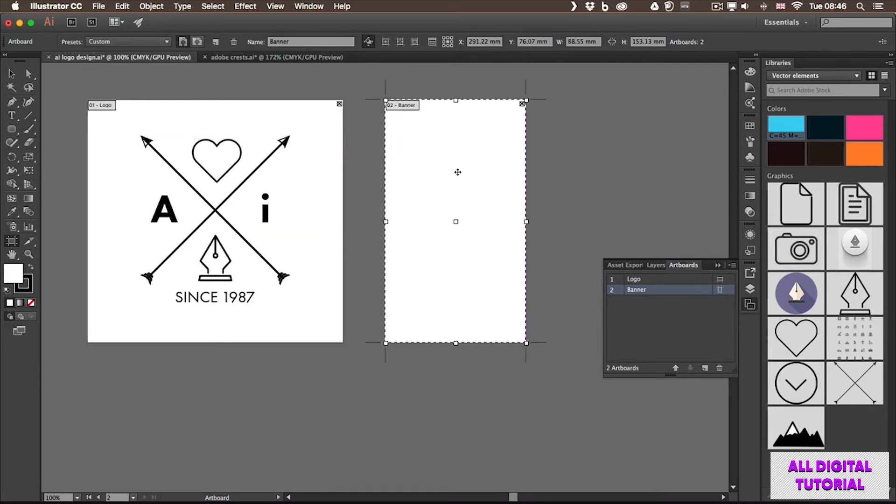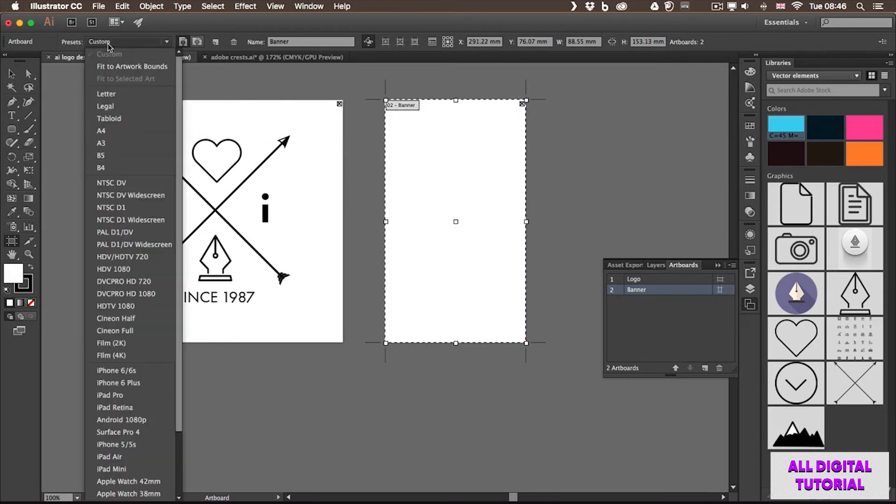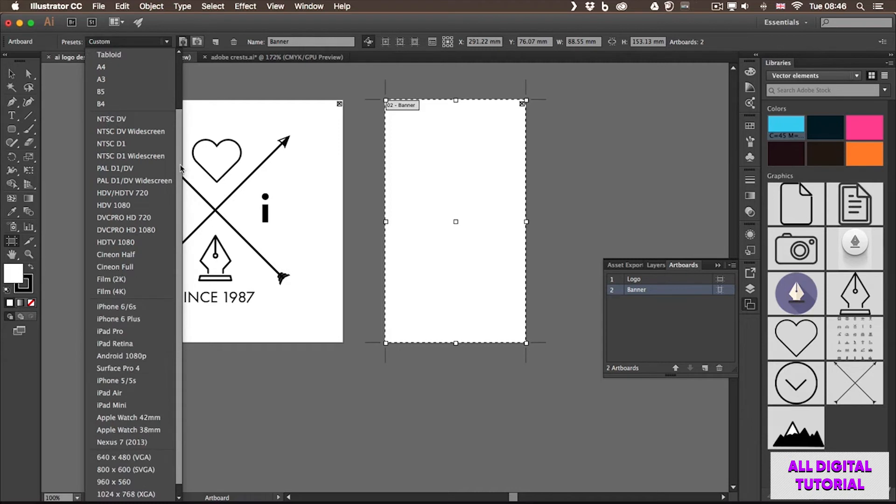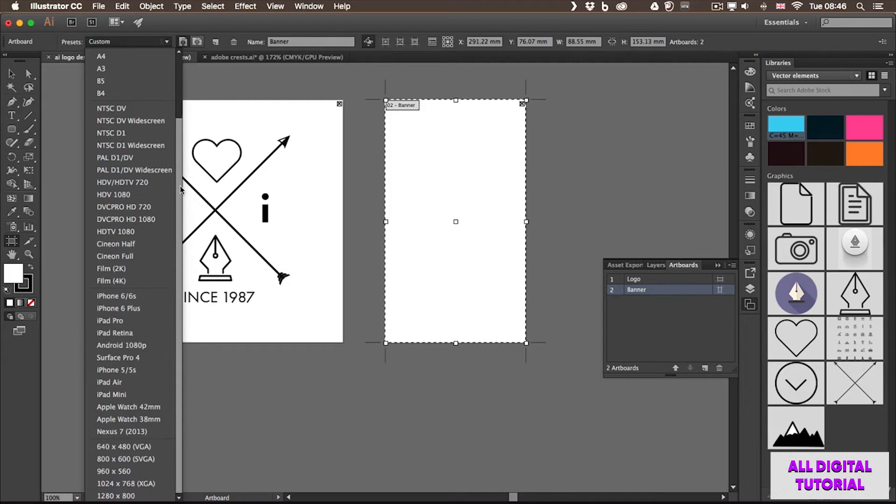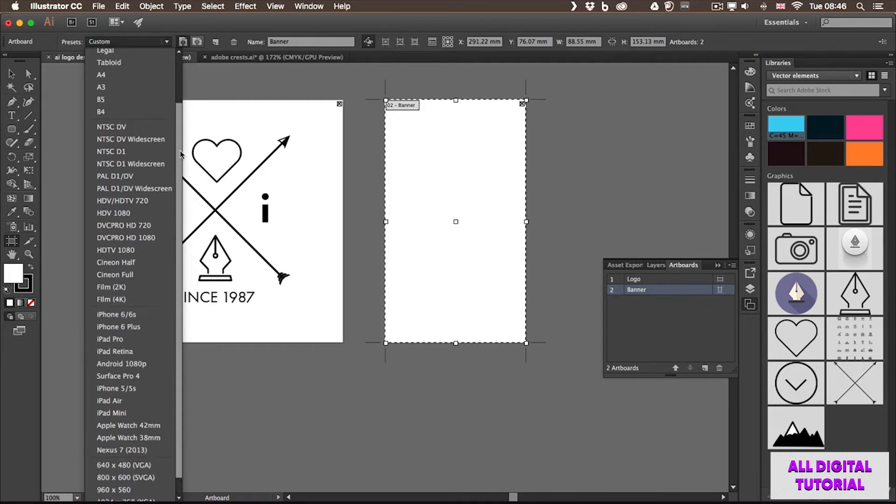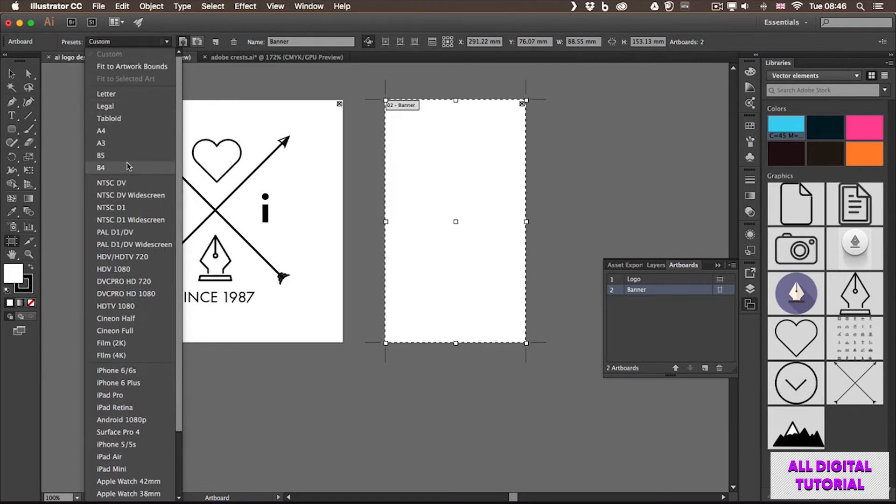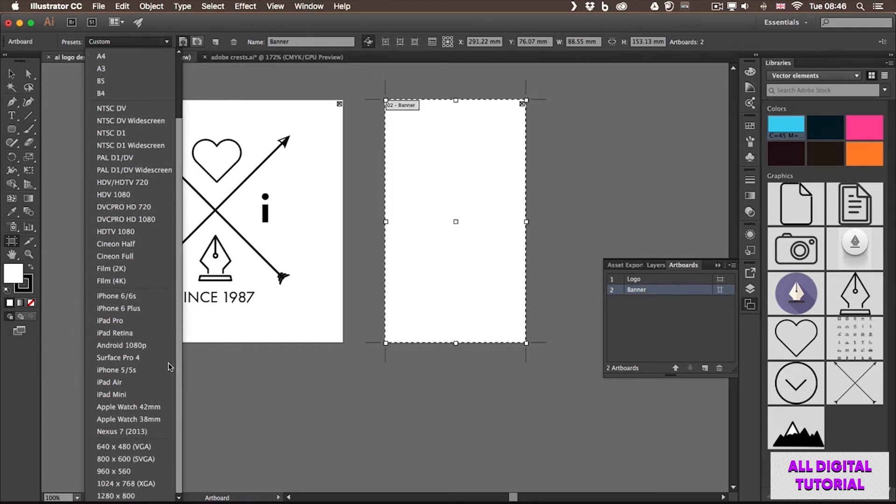...from which I can choose all the different sizes that are saved into Illustrator. So it has a list of print sizes, then video formats, then mobile devices, and even screen sizes at the bottom.